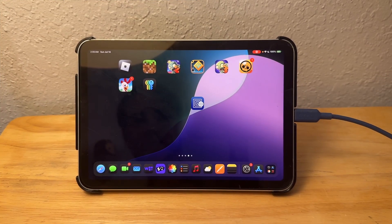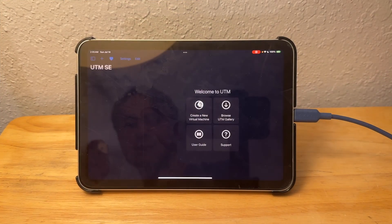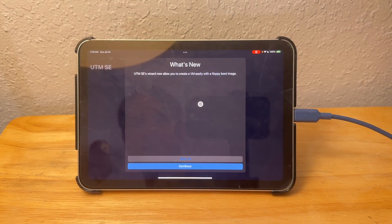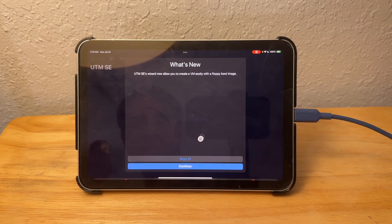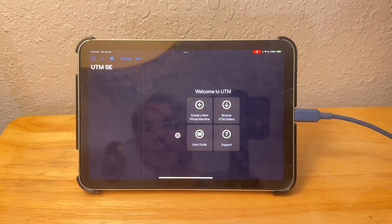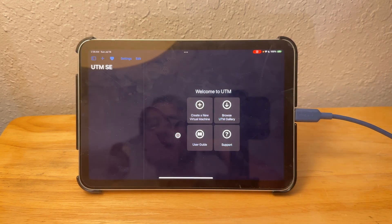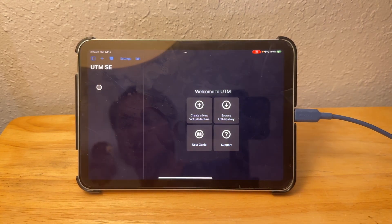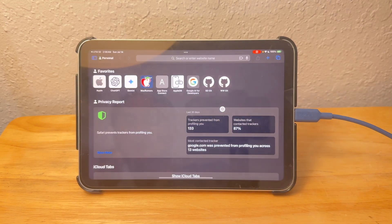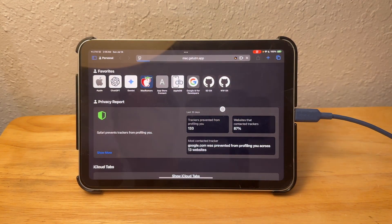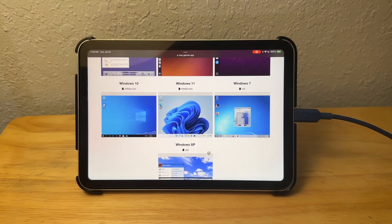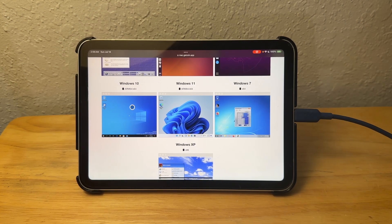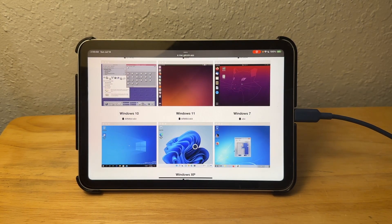Now we have the app acquired on our iPad. I have it all secured and everything, and now we get to have a ton of fun inside UTM SE. We're going to browse the UTM gallery. If we can get an operating system like Windows 10 or Windows 11, we could have so much fun with this.